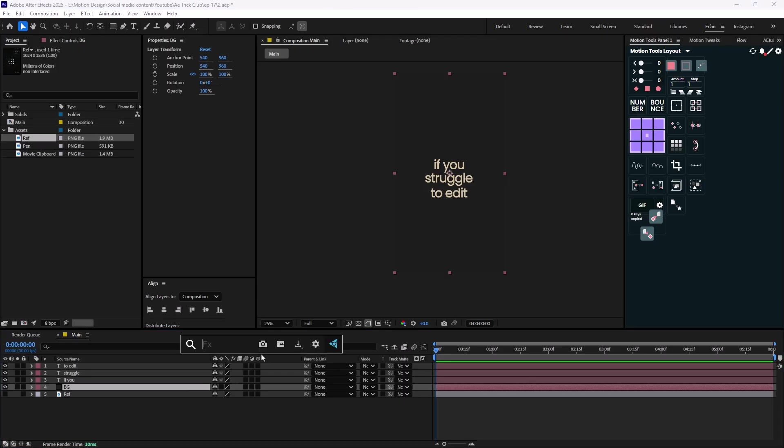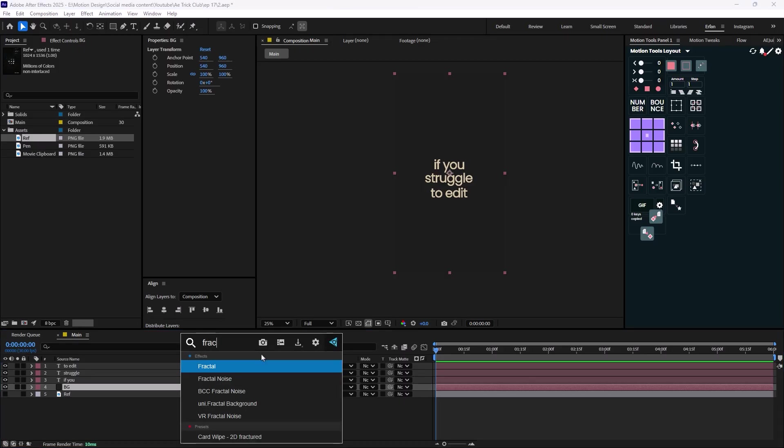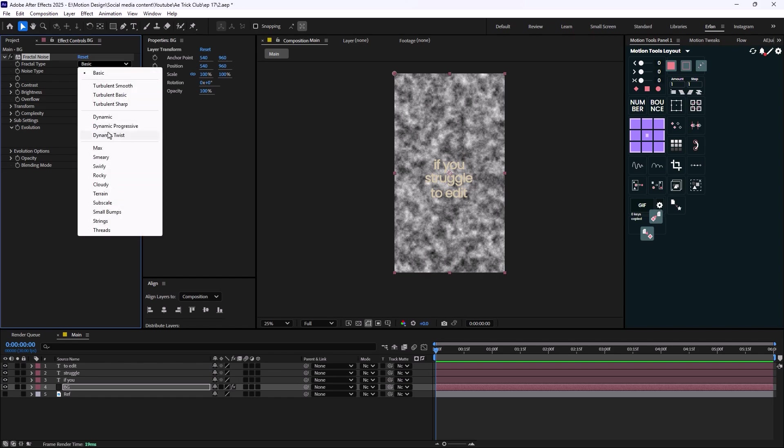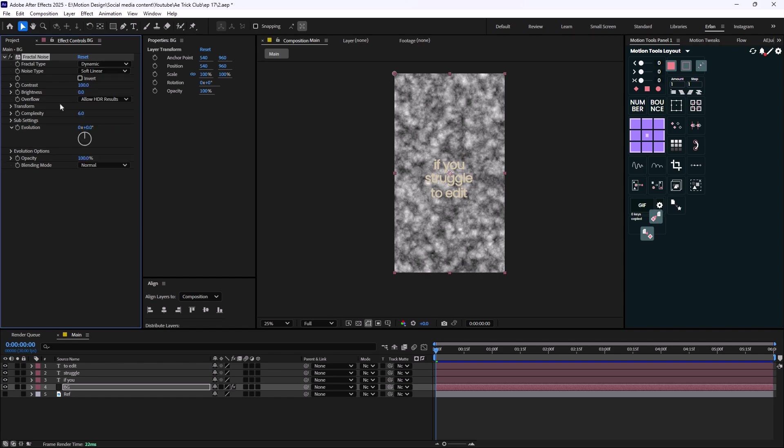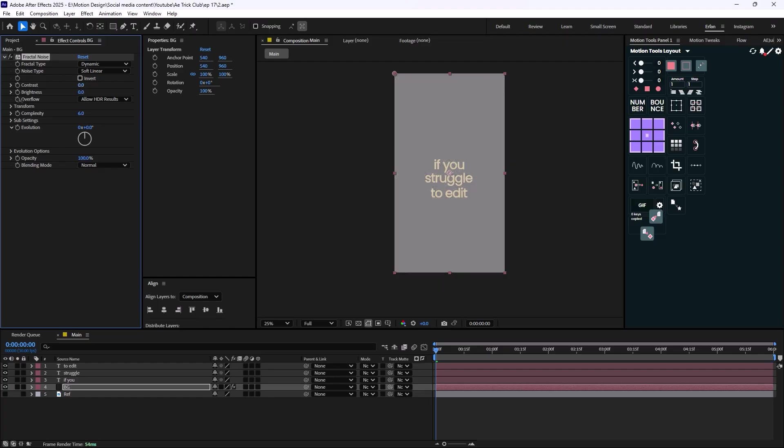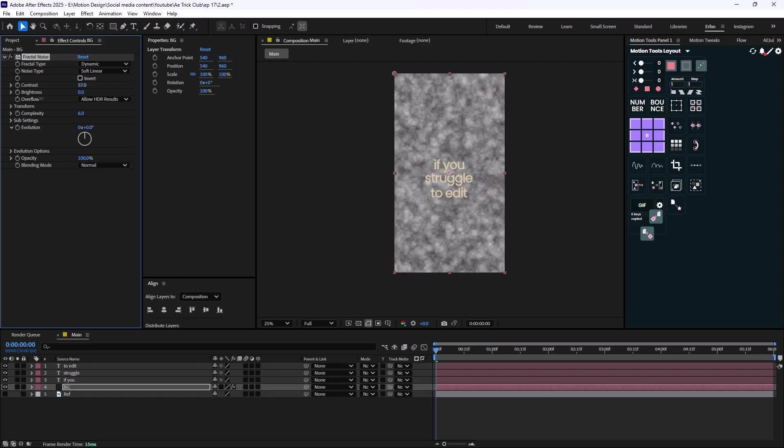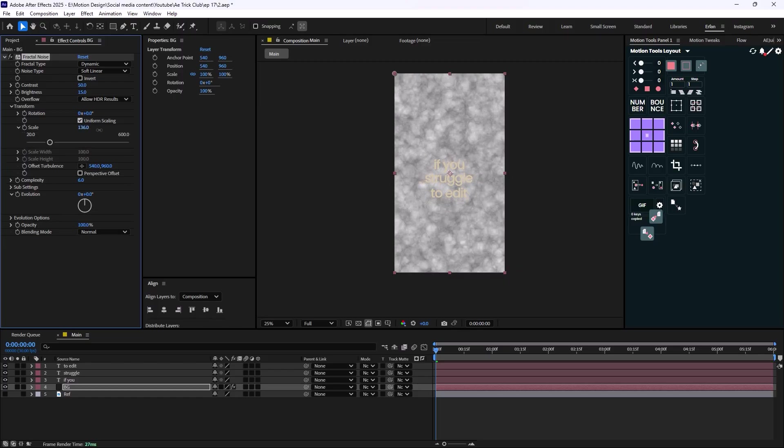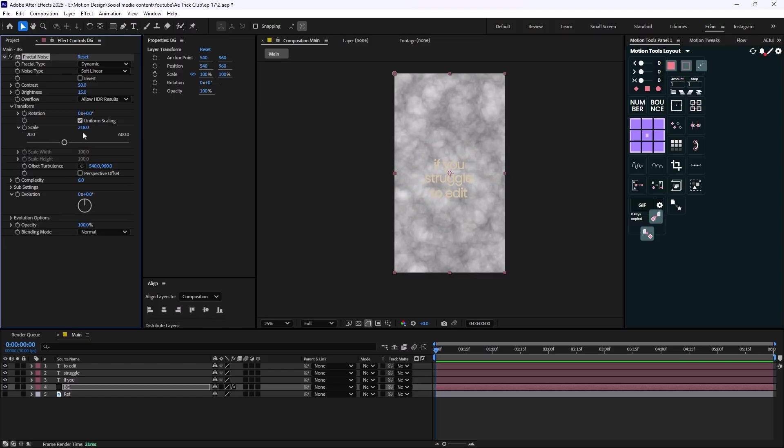Now it is time to stylize the background a bit more. I'm just going to add the Fractal Noise effect. What I want to do in this step is create a texture for this background. I'm going to change the fractal type from Basic to Dynamic and let's just turn down the contrast to let's say 50 and let's set the brightness to -50 as well.